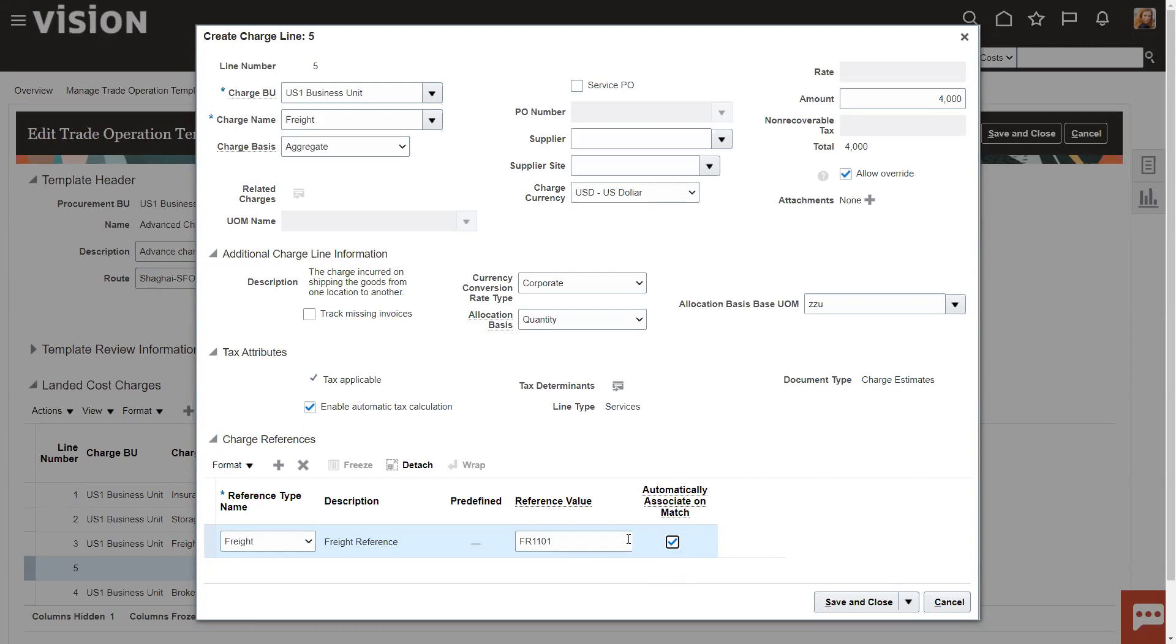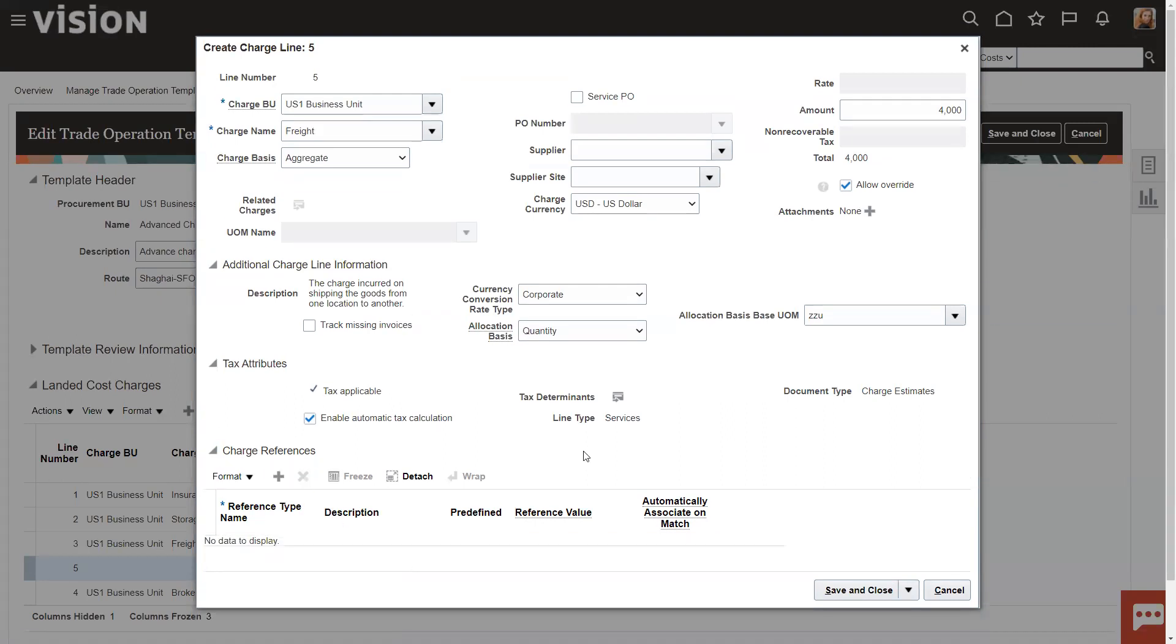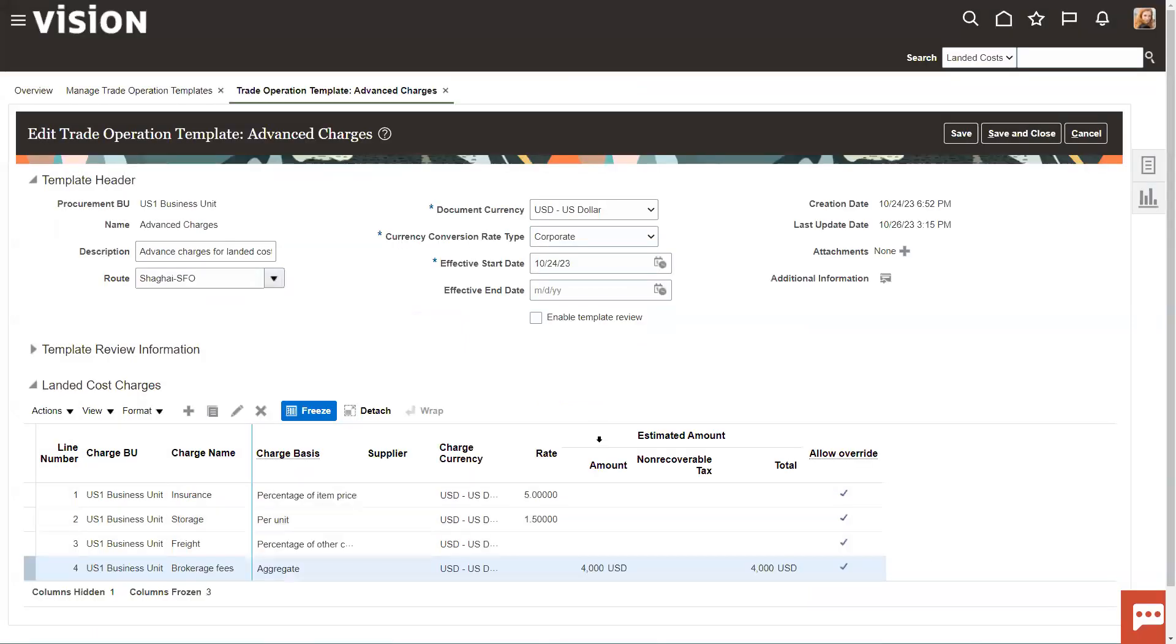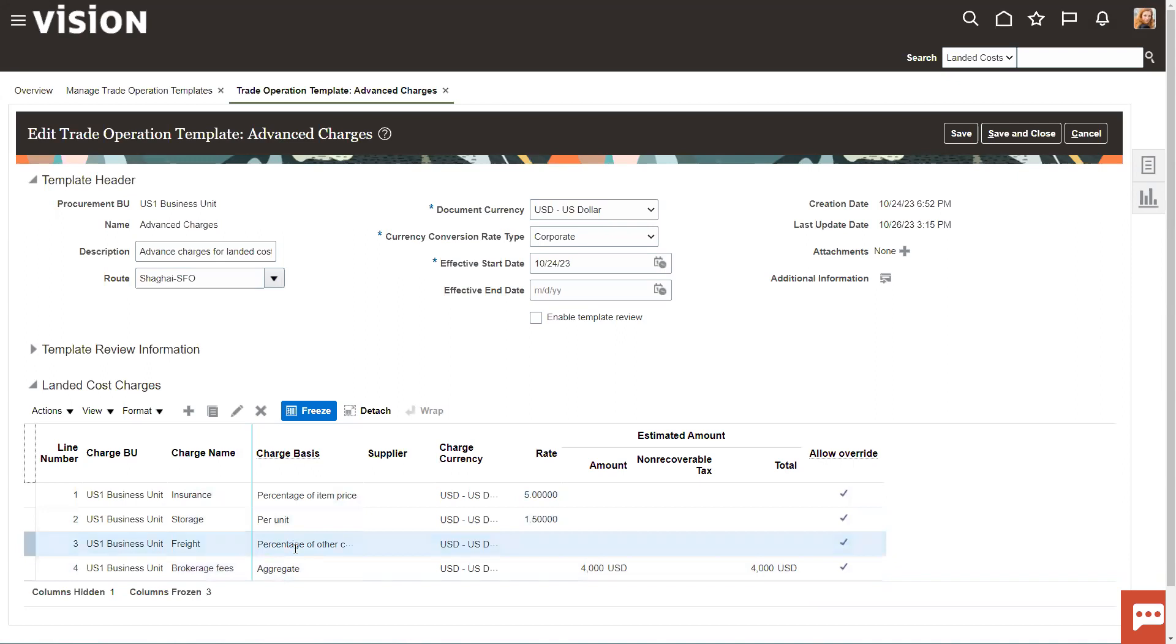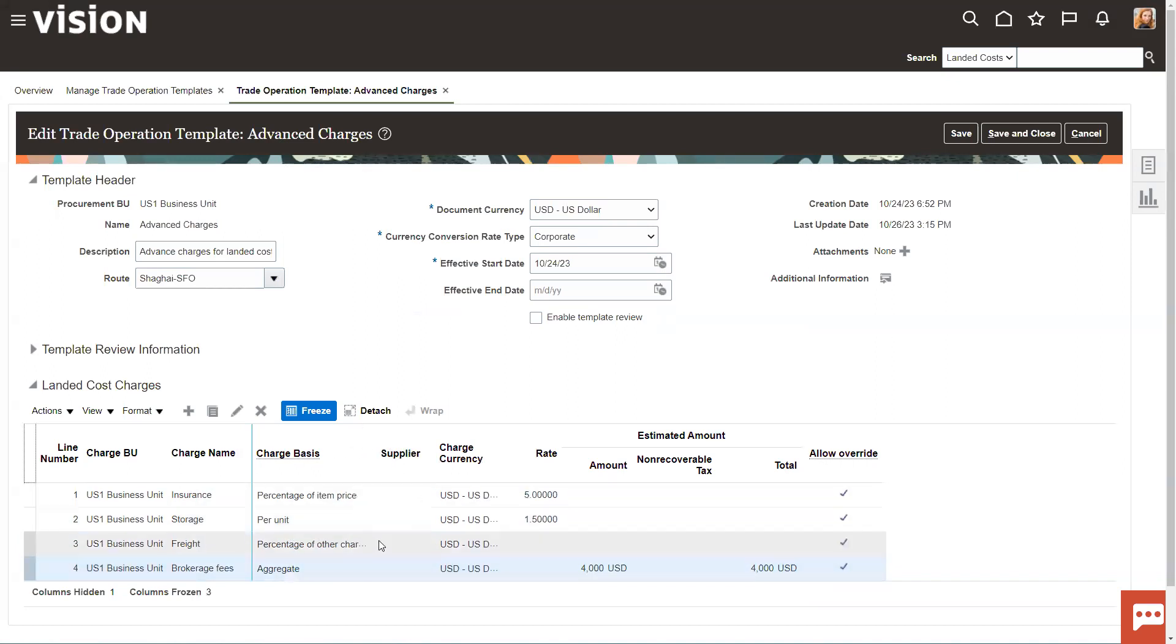Again, this charge reference is more something that you do when you set up the trade operation. You don't necessarily need to do it in a template. But if it's never going to change, maybe it's a great thing to put in the template, right? So it just depends on operationally what you need to do to get this to work for your scenario. I'm going to go ahead and take that off. I'm not going to save this. But you can have different charge bases for each of the different lines that you put in.